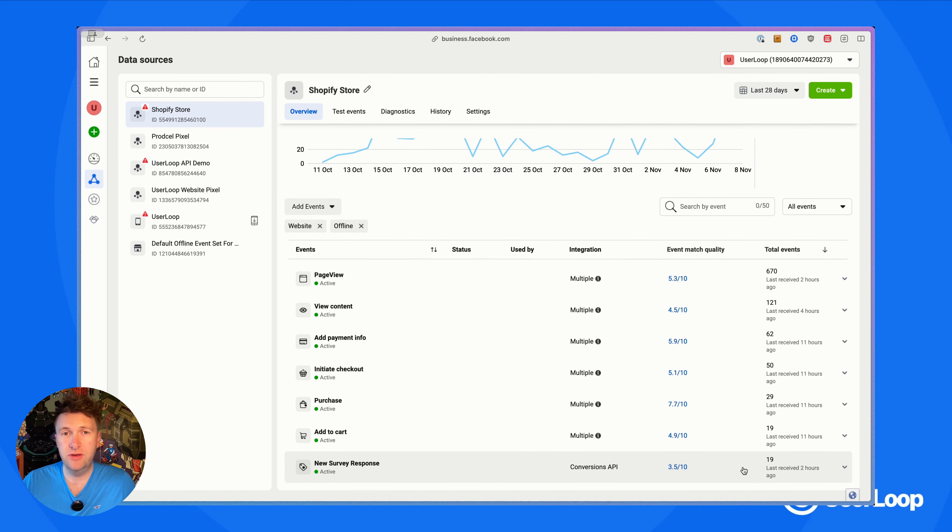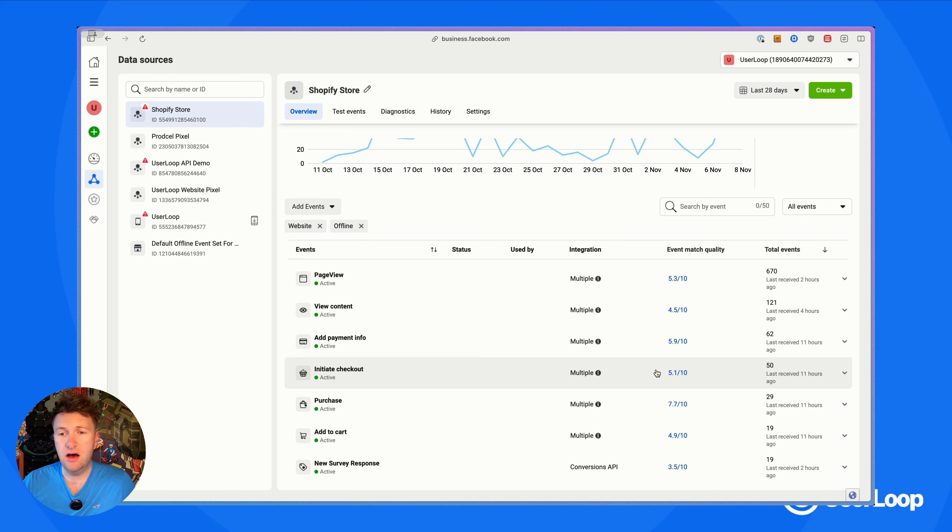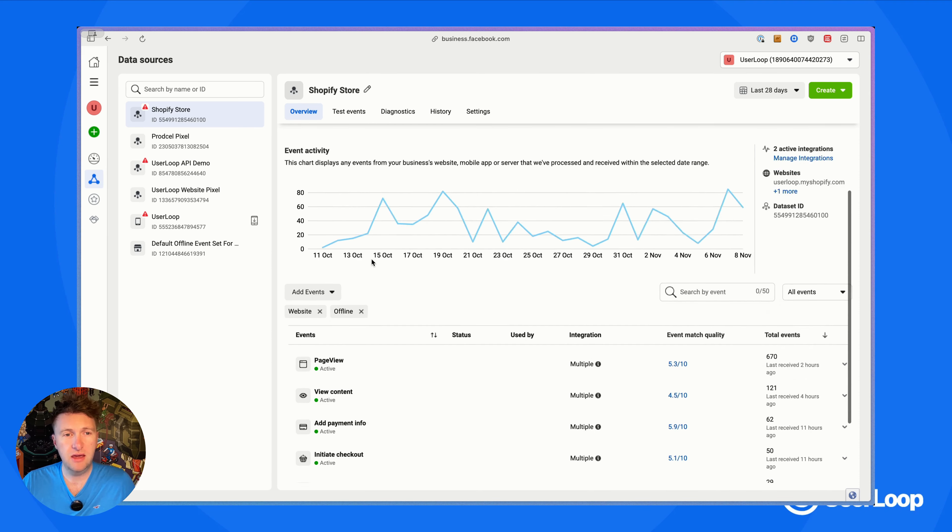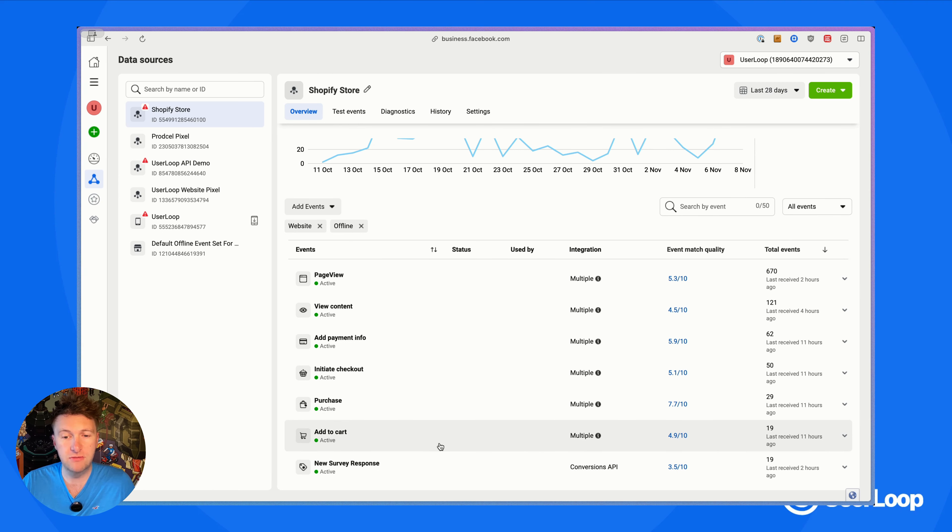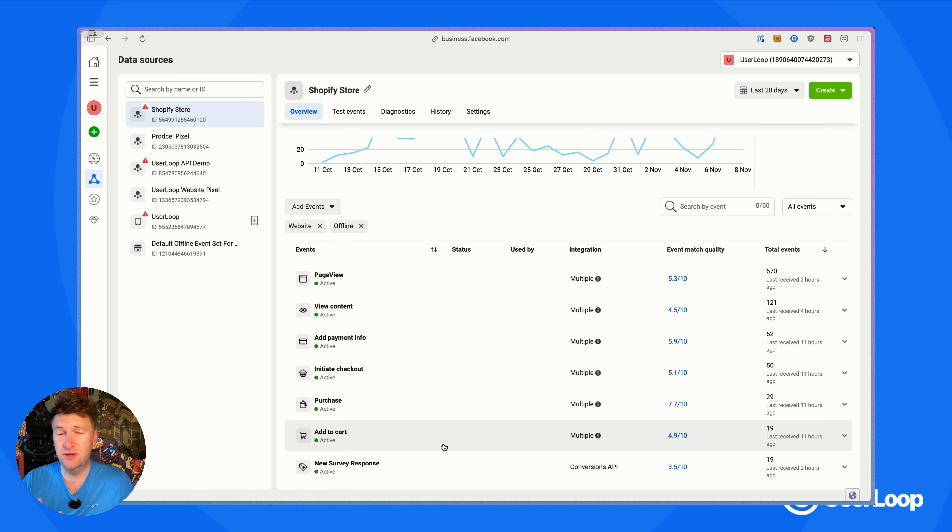Very simple setup process. All you've got to do is copy your token and the data set ID. Then after you've sent through a few survey responses, come back into the Meta Event Manager and just verify that new event for 'New Survey Response'. Then you'll have access to it throughout Meta for doing targeting, and it will also give the Meta API more information to help improve your ad spend efficiency.